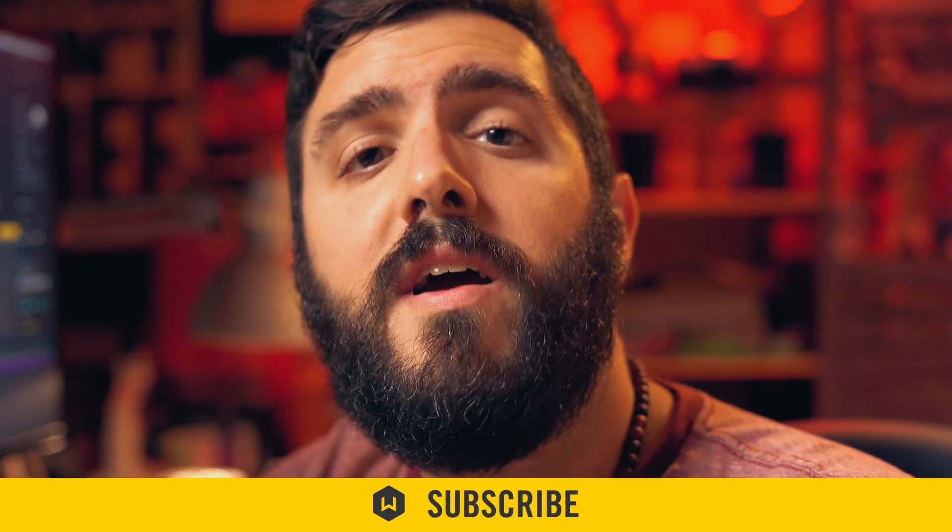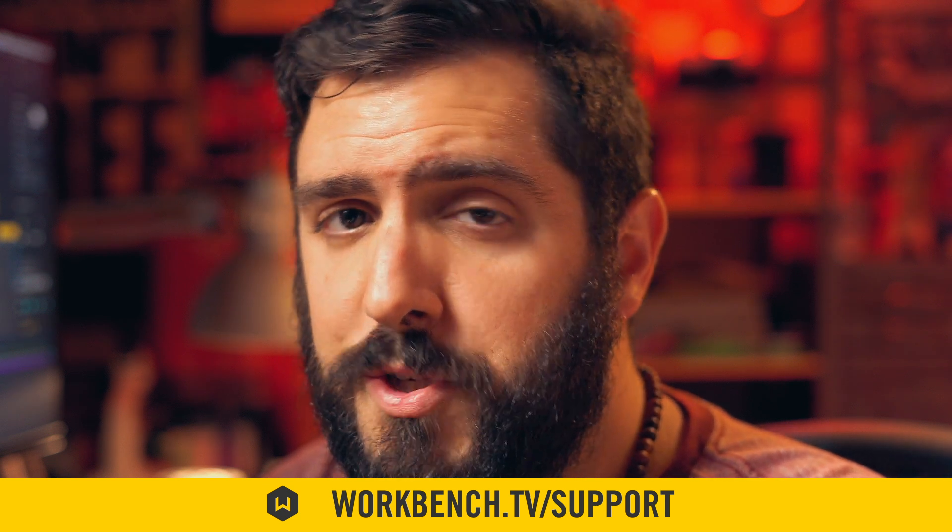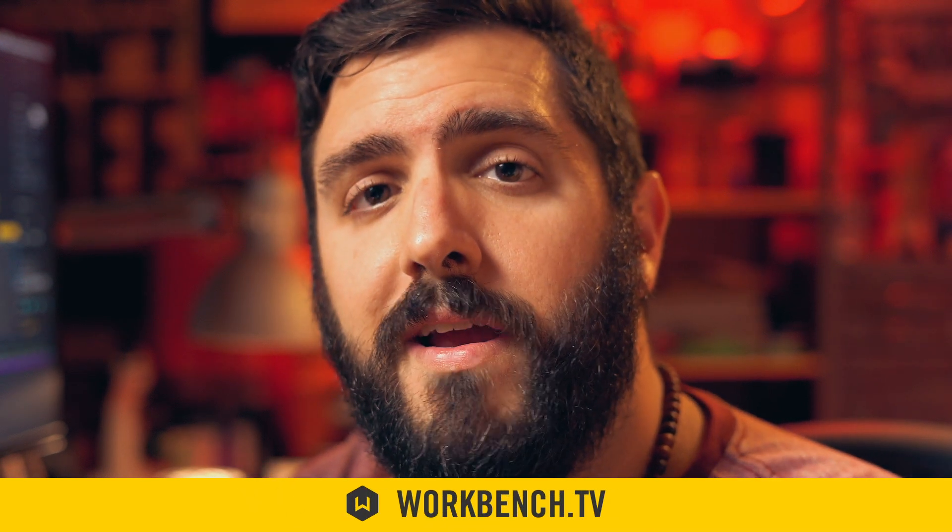Alright, so that's it for this one. I hope you guys get some good use out of it. Anyway, if you like this video, make sure to subscribe. And if you have any comments or questions, leave them in the comments down below. If you'd like to help support what we do, check out workbench.tv/support. While you're there, check out the blog. And as always, I'm Joe. We'll see you next time. Bye.